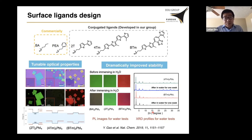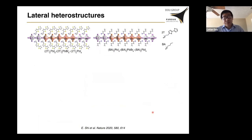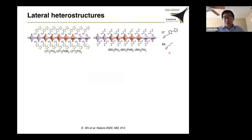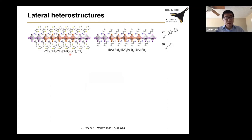With this improved functionality and stability, we now want to fabricate 2D perovskite lateral heterostructures using these conjugated ligands. We use 2T bithiophene ligands, and for comparison, we also make the butylammonium ligand-based structures. The heterostructure we first prepared has lead bromide in the middle, and we try to grow lead iodide along the edge of the lead bromide. This is our proposed structure, and we can also use BA-based ligands to synthesize this bromine-iodide heterostructure.